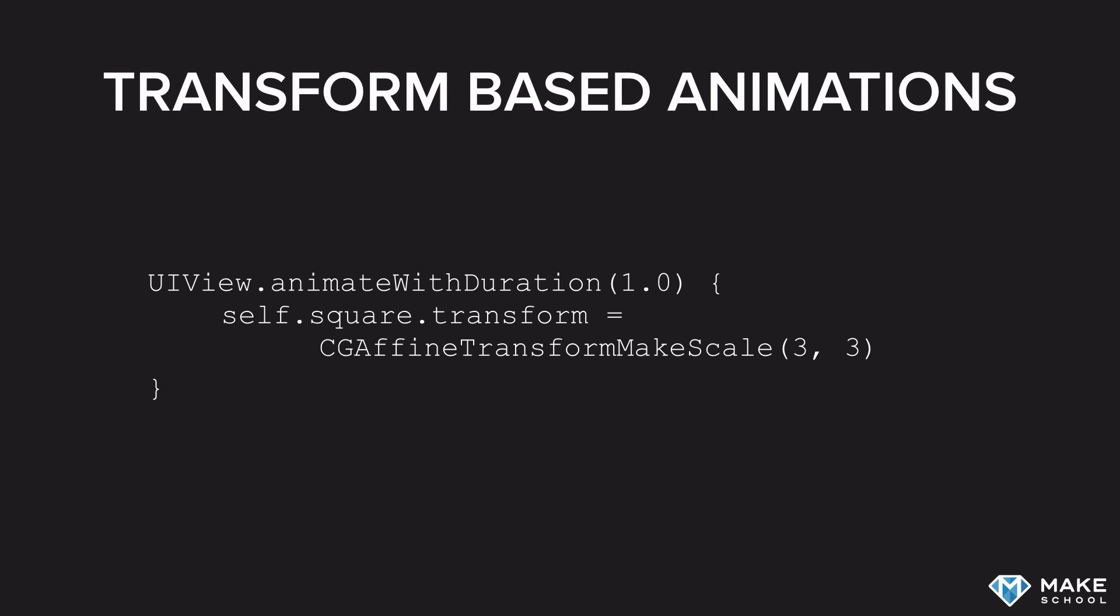The transform property allows us to assign different transforms, like in this example, a scale factor. The scale factor consists of an x and a y scale factor. So with this animation, we are scaling the square view by factor 3, and we're doing that over 1 second.